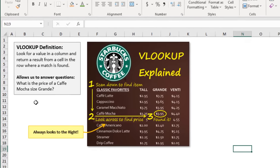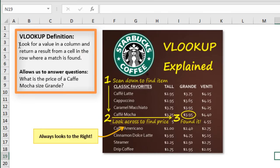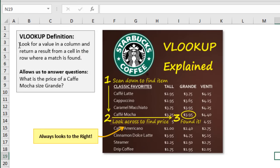On the VLOOKUP definition sheet, here's a simple definition: the purpose of VLOOKUP is to look for a value in a column and return a result from a cell in a row where a match is found. This allows us to answer questions about our data. I have a menu example here — a Starbucks menu analogy. It's going to scan down a column until it finds an item.